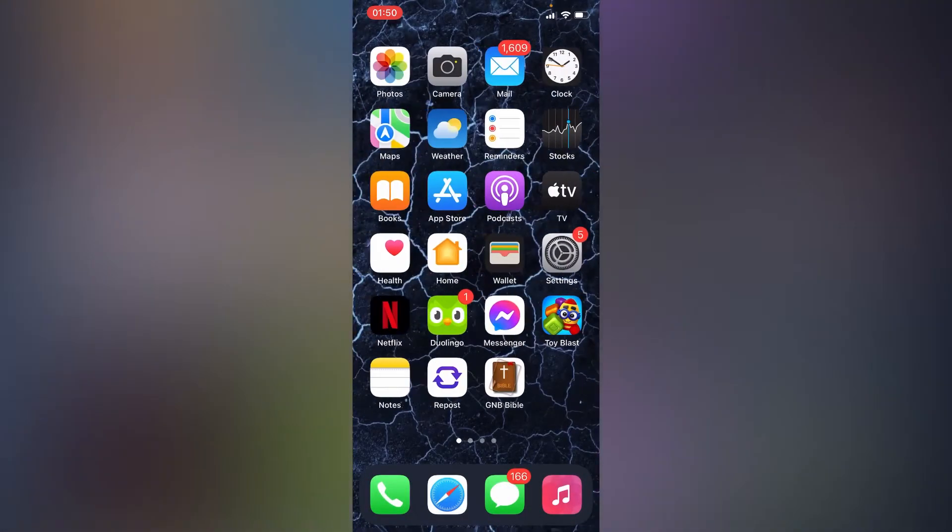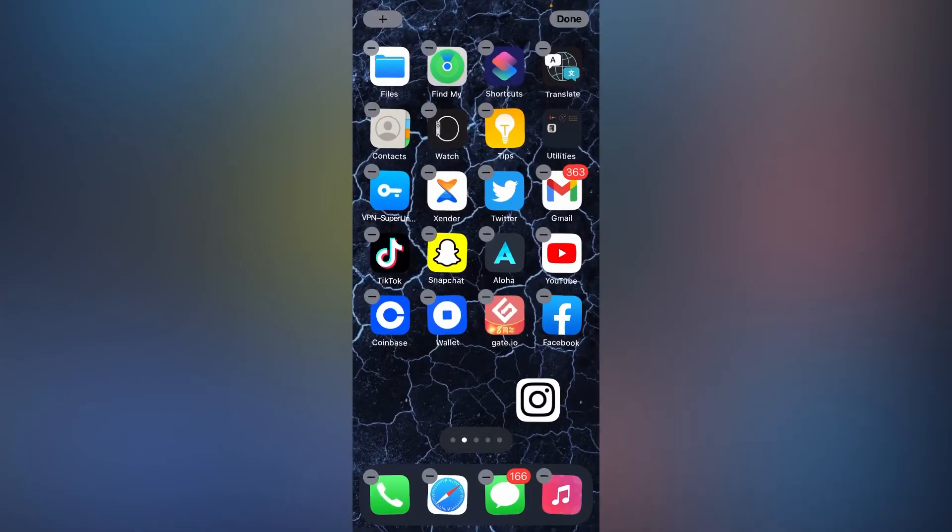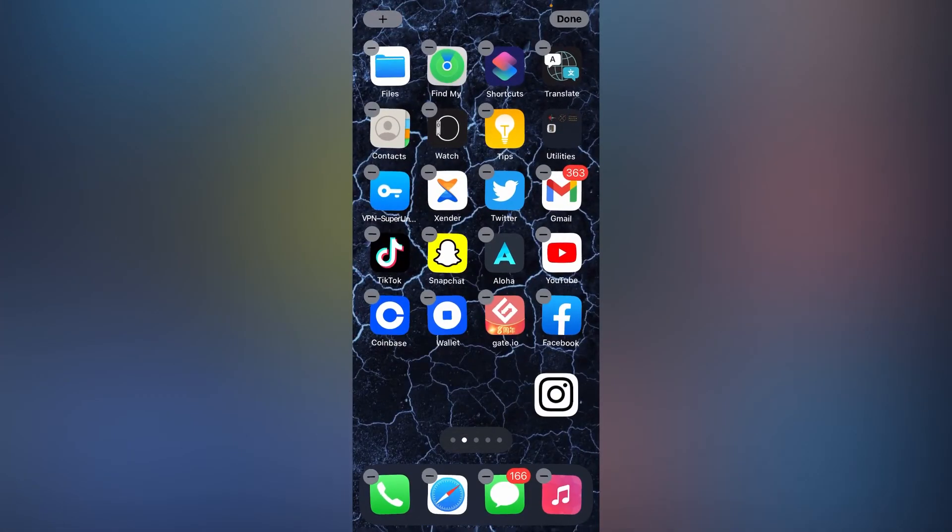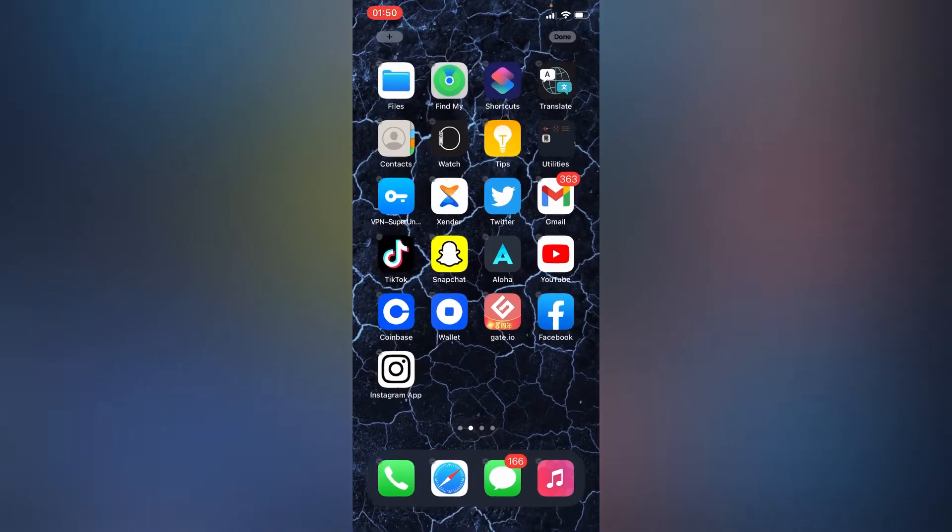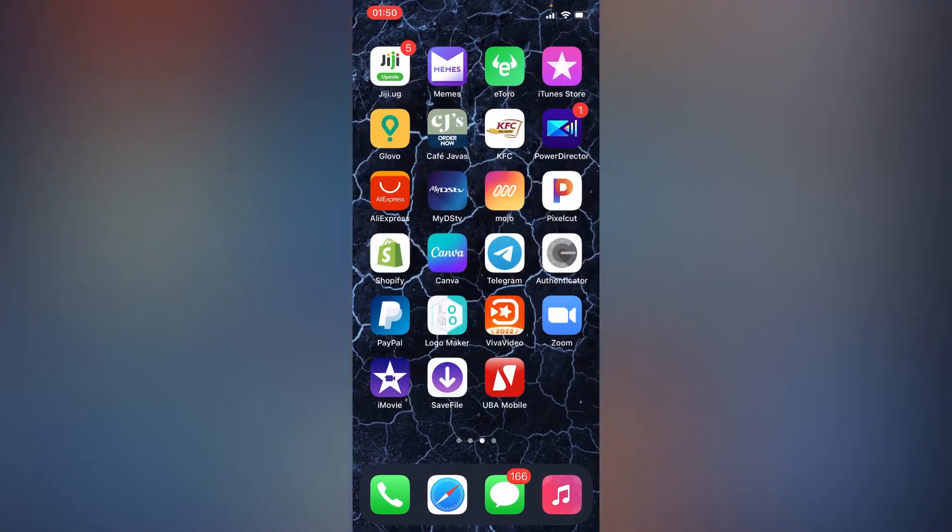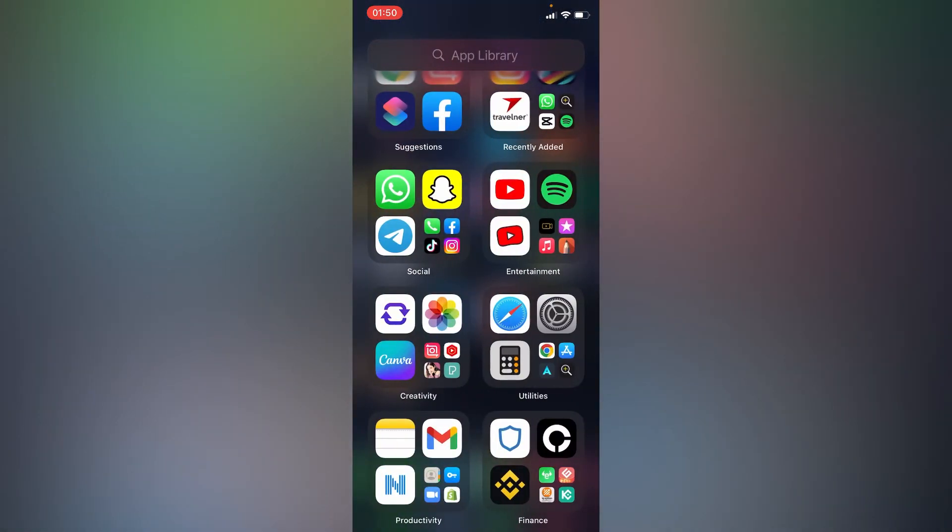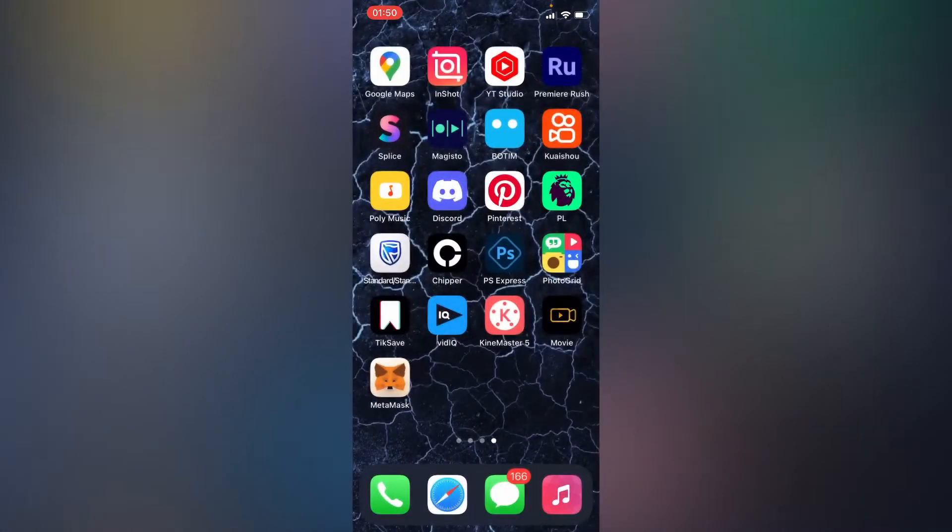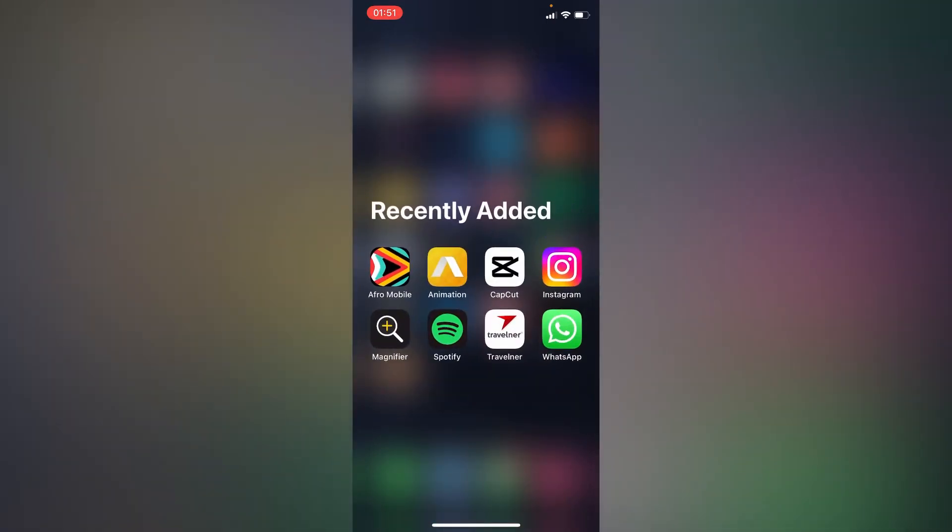So as you can see, this is our new Instagram app, and we still have our old Instagram right here.